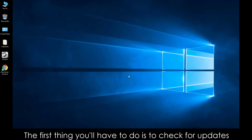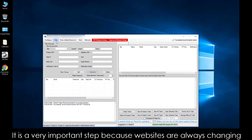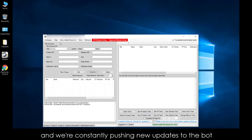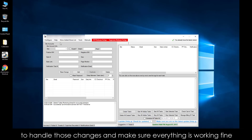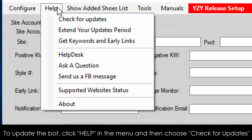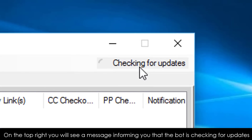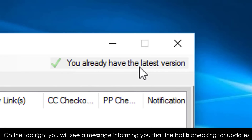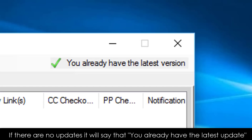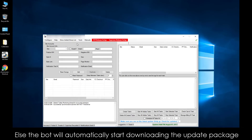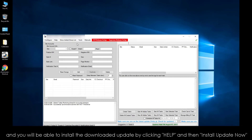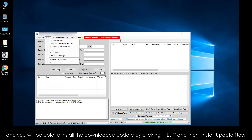The first thing you'll have to do is to check for updates. It is a very important step because websites are always changing and we're constantly pushing new updates to the bot to handle those changes and make sure everything is working fine. To update the bot, click Help in the menu and then choose Check for Updates. On the top right, you will see a message informing you that the bot is checking for updates. If there are no updates, it will say that you already have the latest update. Otherwise, the bot will automatically start downloading the update package and you will be able to install the downloaded update by clicking Help and then Install Update Now.